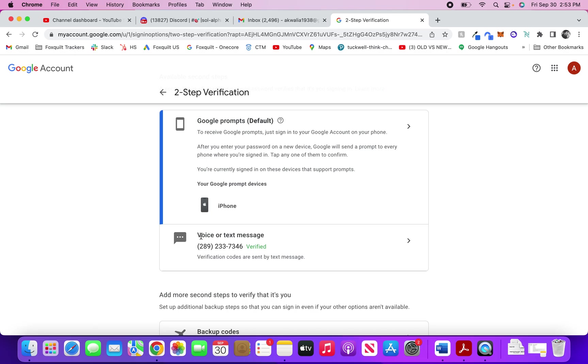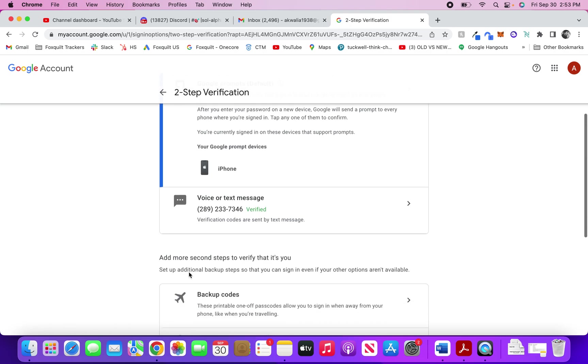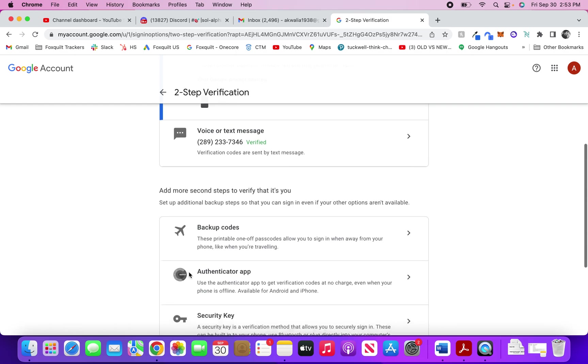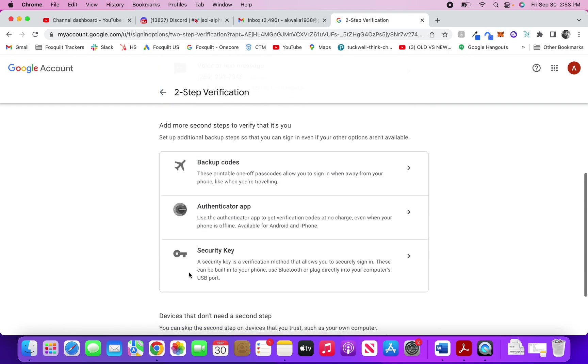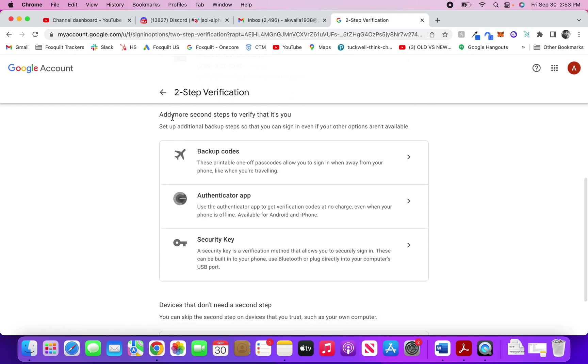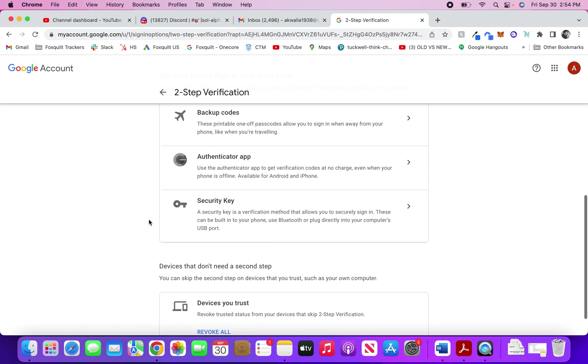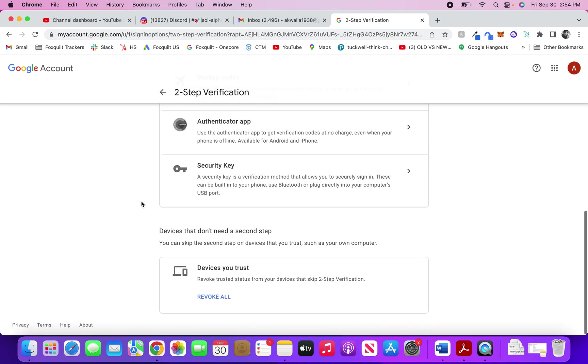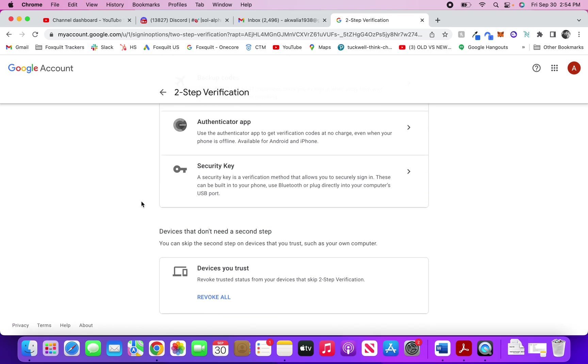You can also add more steps if you don't feel comfortable with any of these, such as you can add backup codes. This is a password that Google will provide that you can use to sign in from anywhere. If you're traveling, you can use the Google Authenticator app to get verification codes at no charge, or you can use a security key.